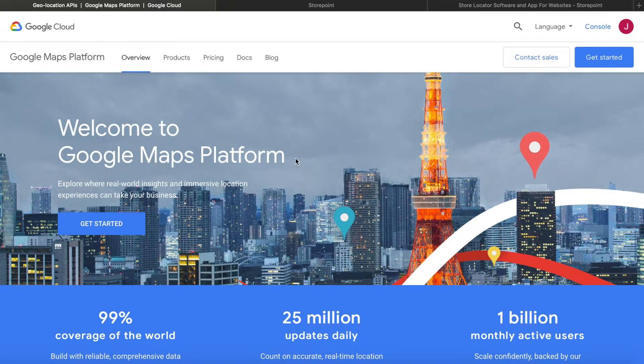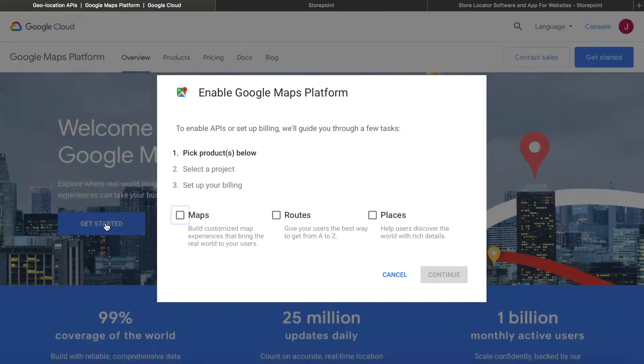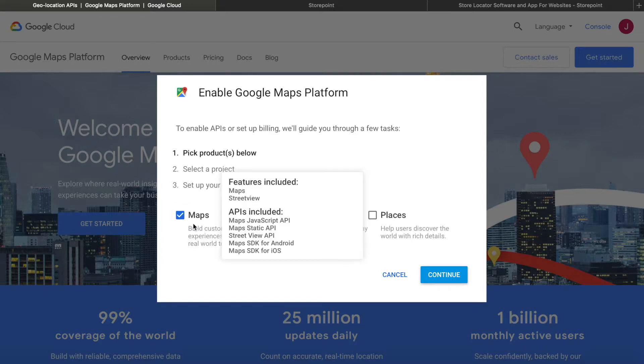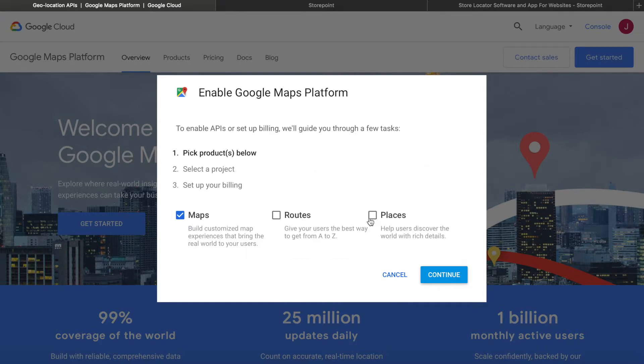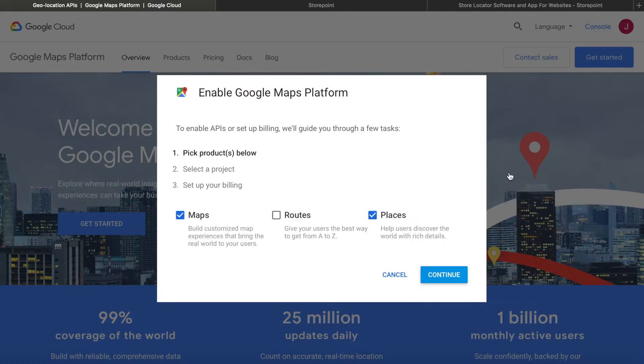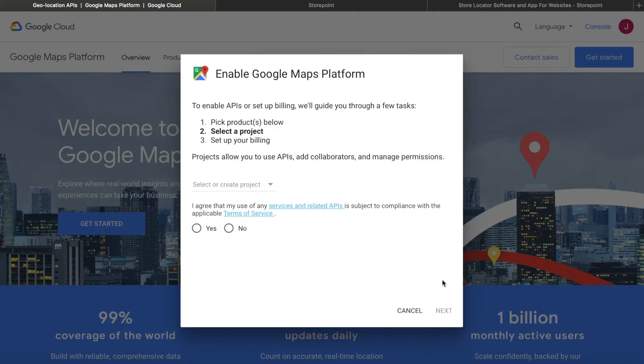Once you're there, just hit get started. If you're just going to be using Maps, you can just select Maps. But for a store locator, you'd need both Maps and Places. So we just check both of those and click continue.